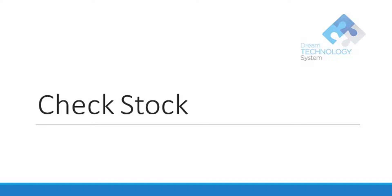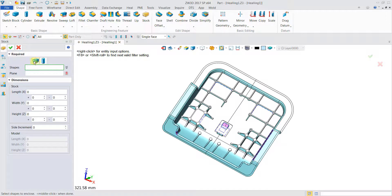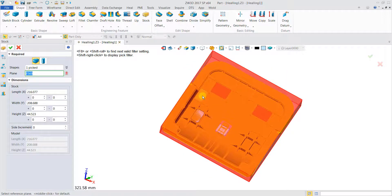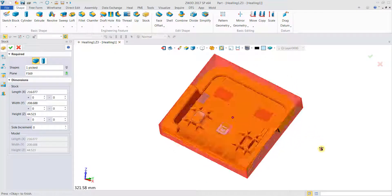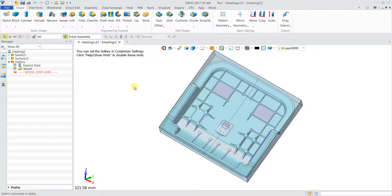Next, we are going to learn how to check stock. Check stock is especially important if you want to know the raw size and dimension of the material. We click on shape and go to stock. Under the stock type, we select block because this is not a cylindrical type material. We click on the shape, and for the plane, we choose a surface that is parallel to the surface of the raw material. We can see that the stock size is estimated with these values, and we click OK to obtain your stock.